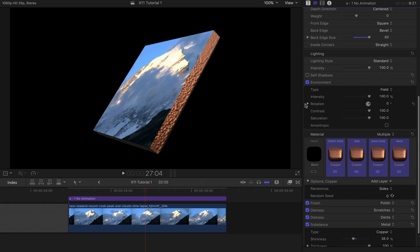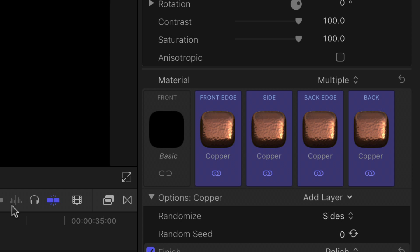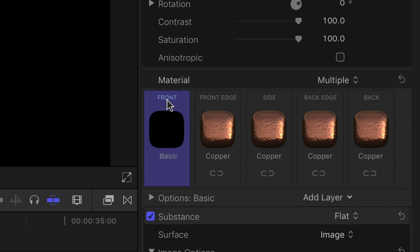Here we've chosen copper. Although you can have different materials for each edge, don't change the material on the front of the shape, as that is already linked to the video.